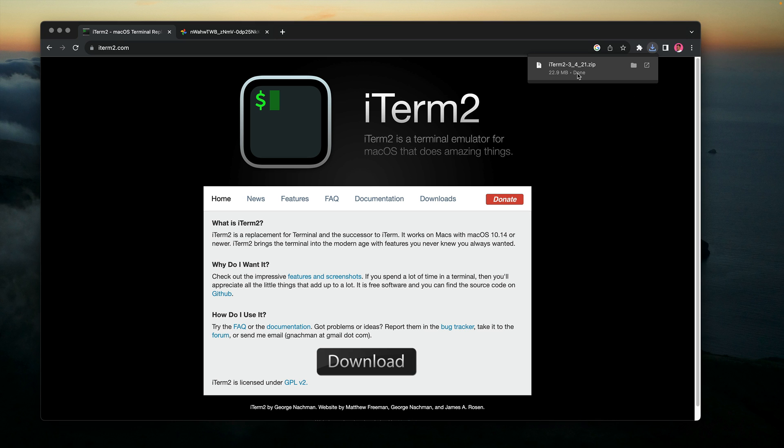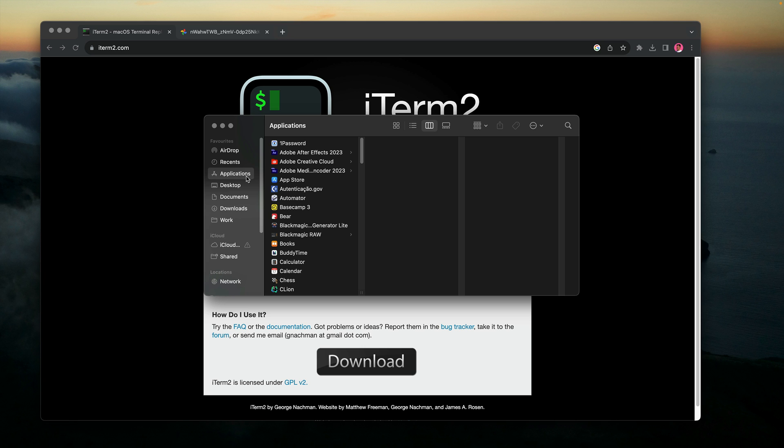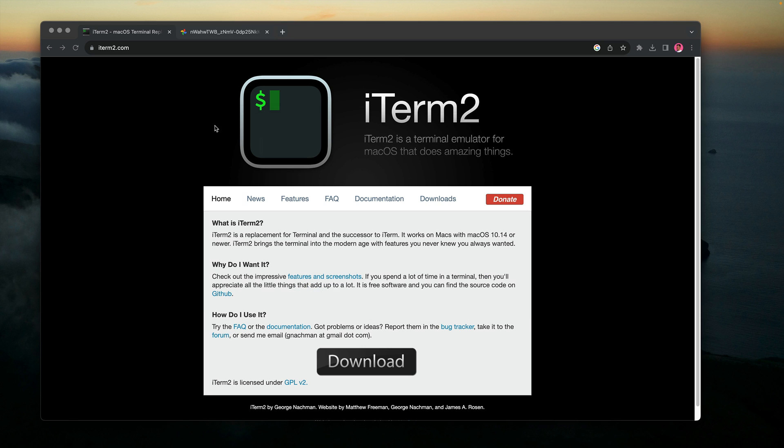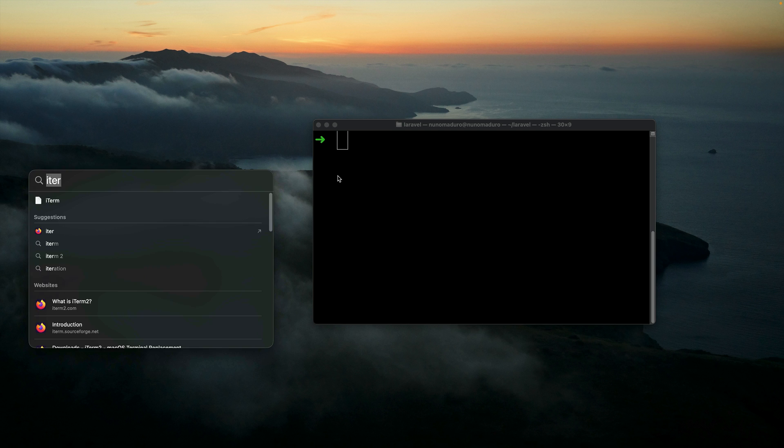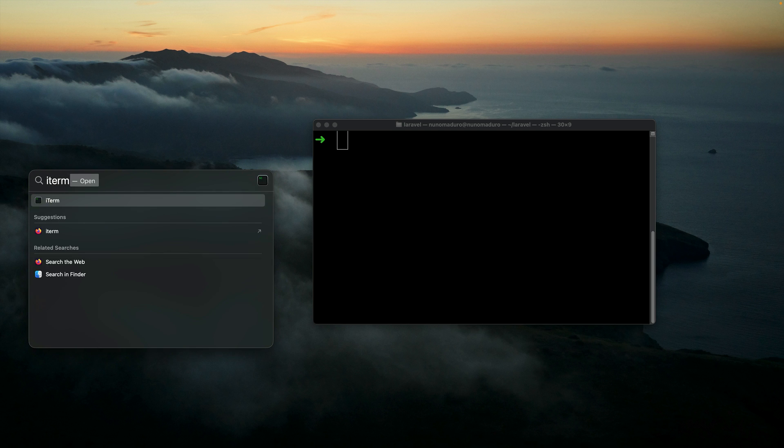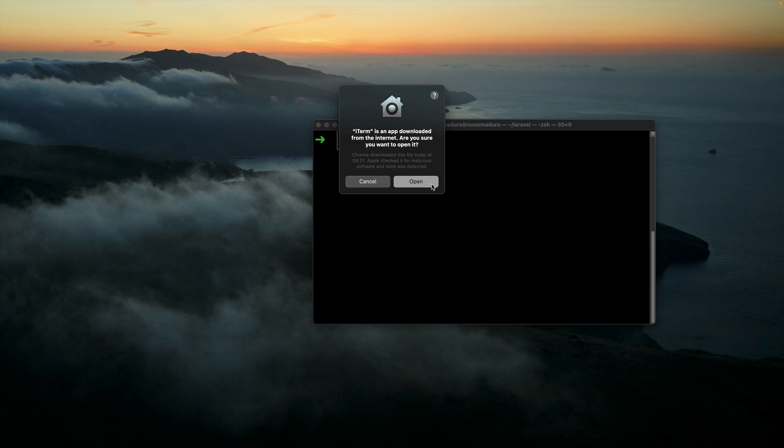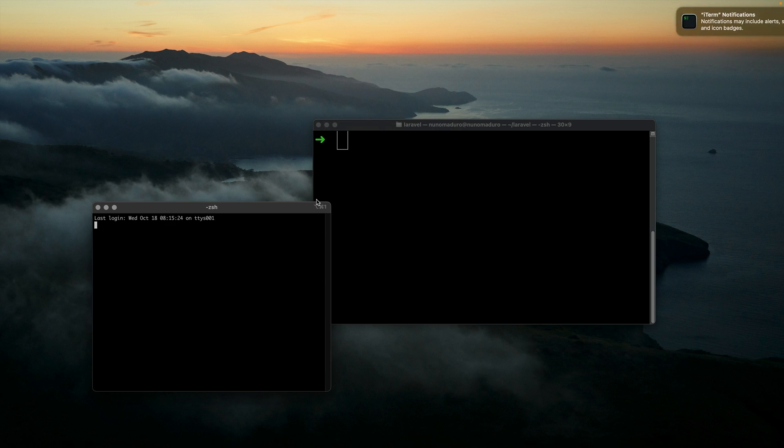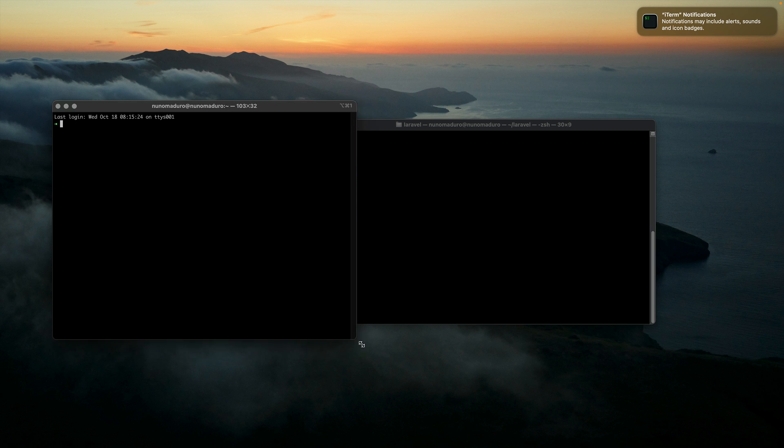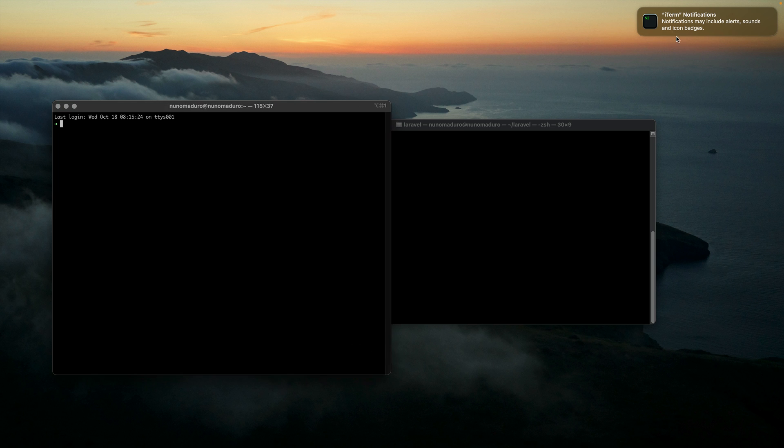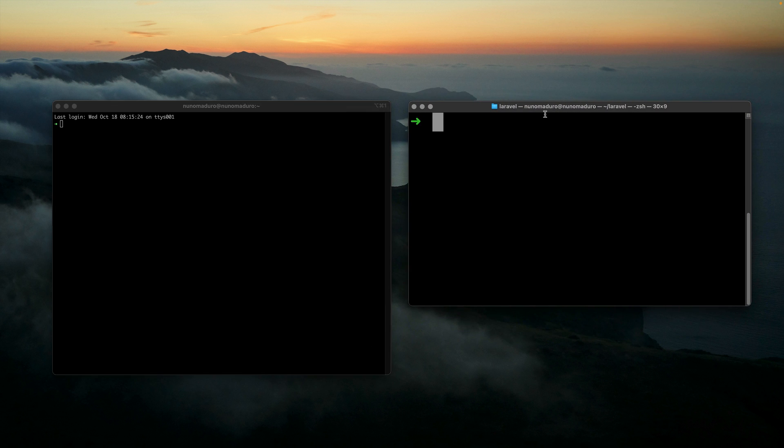Once I click on download, you can see I have this zip here on my downloads folder. I can click on the zip to uncompress it, and then I'm going to drag my application into the list of applications. Once I have done that, I can close my browser and open iTerm2, and put iTerm2 side by side next to the default terminal on MacOS.